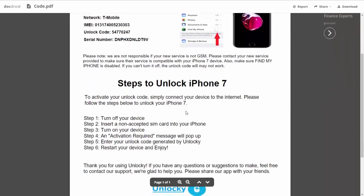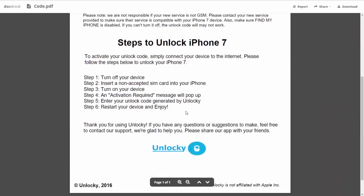If we scroll down here, you can see that it's going to give you the six steps that you'll need to follow in order to unlock your iPhone 7. The first thing you'll need to do is turn off your device. Then you're going to insert a non-accepted SIM card into your iPhone. Turn on the device, then you're going to receive an activation required message that's going to pop up.